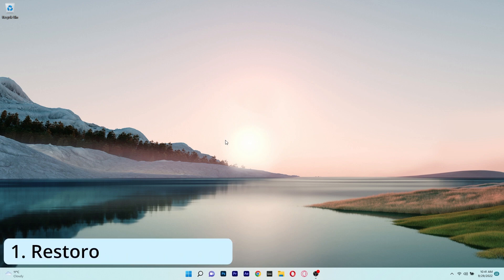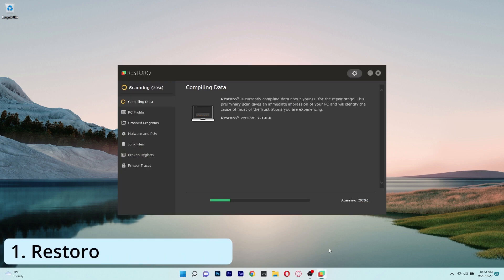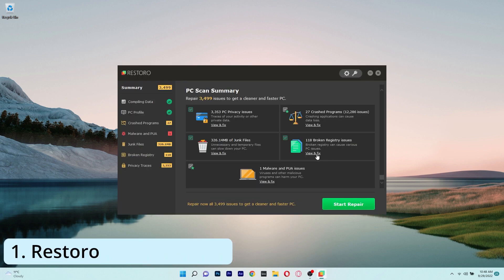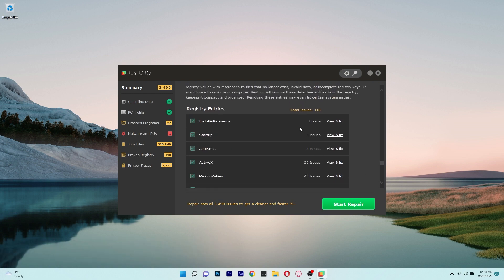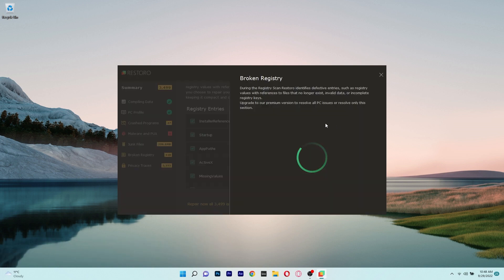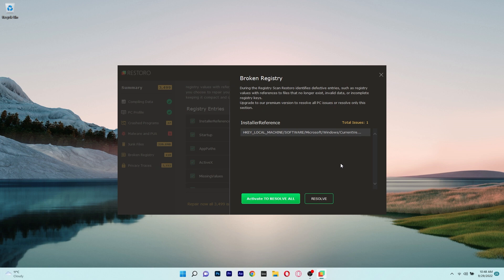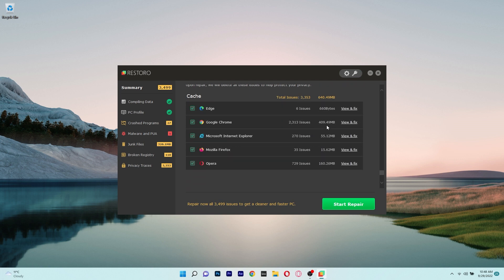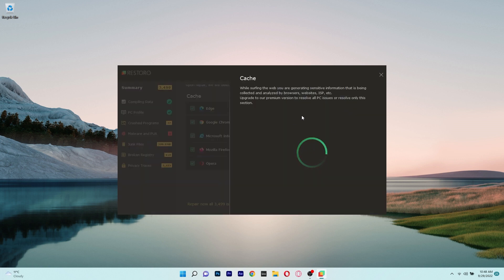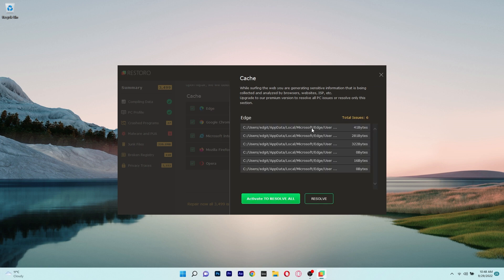The first app we'll talk about is Restoro, one of the best PC optimization tools that is incredibly user-friendly and will swiftly fix and optimize your PC. The ability to locate and remove malware, clean or restore registries, repair missing DLLs, and optimize your PC's RAM are just a few of this tool's unique features.